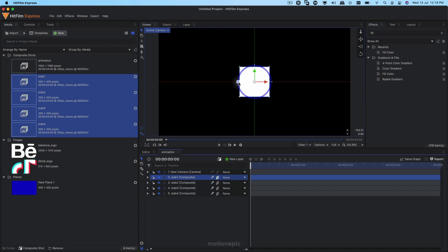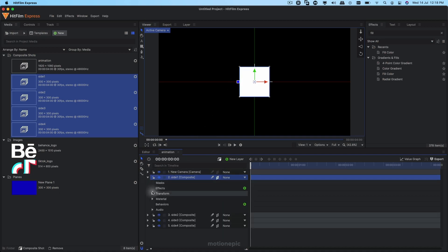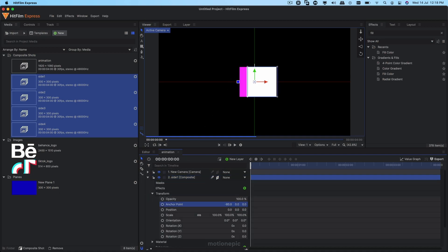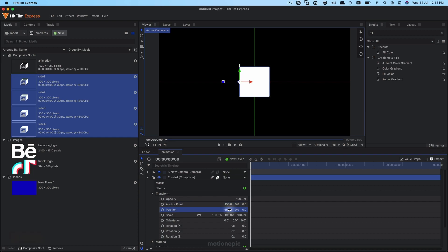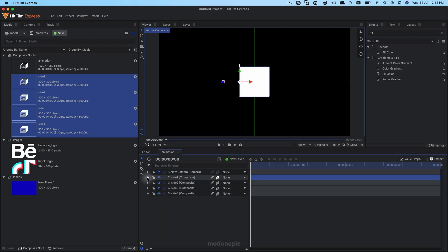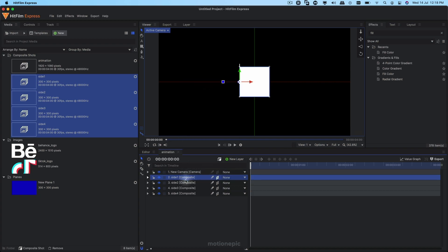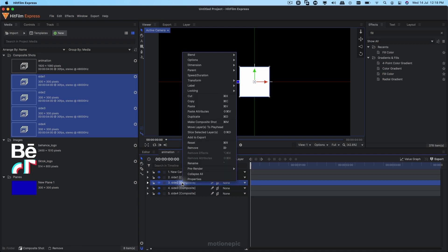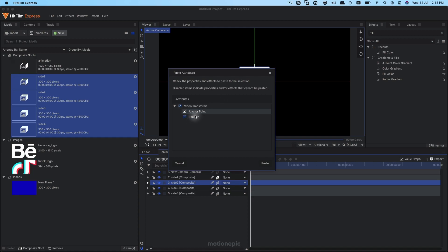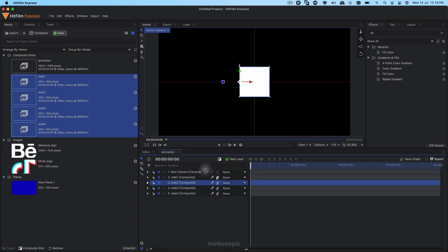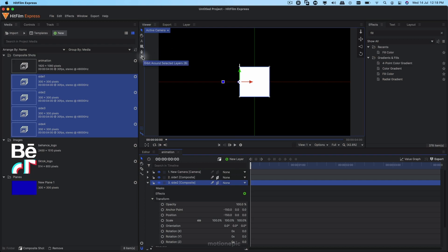Expand the layer, go to Transform, and change the anchor point to around negative 150. Copy this value and paste it into the position so that it brings it back to the center. Now copy the layer — right-click copy or Command+C — select the second layer and hit Command+Shift+V, or right-click and click 'Paste Attributes'. This will paste the anchor point and position values onto the second layer.